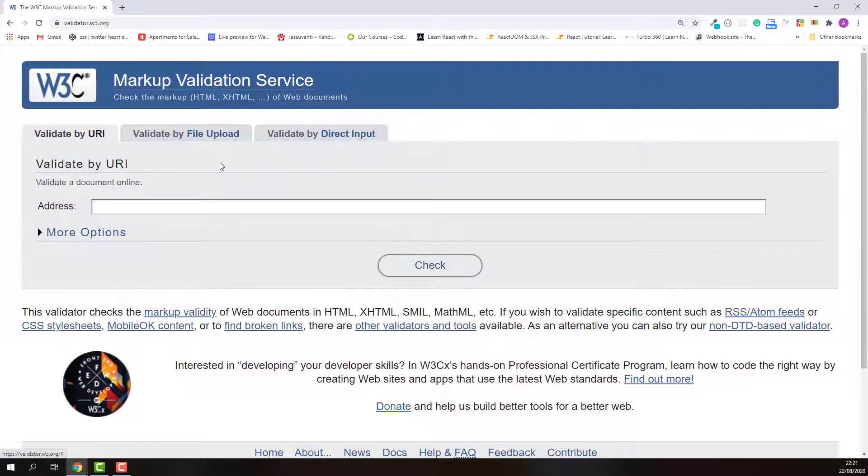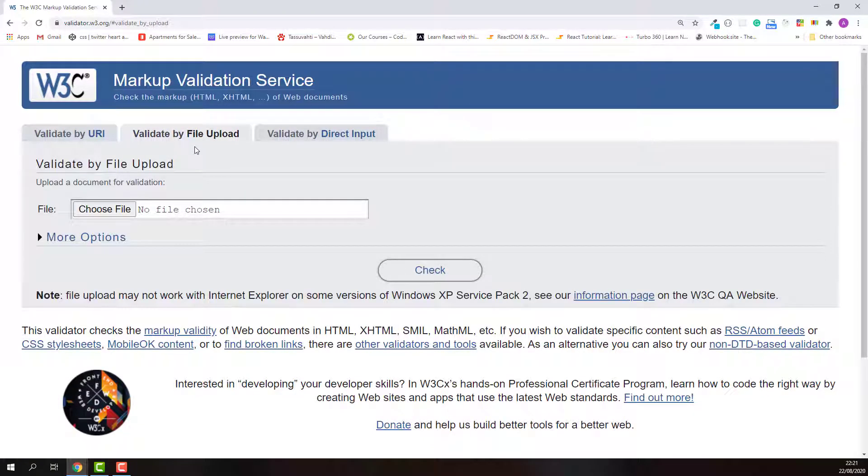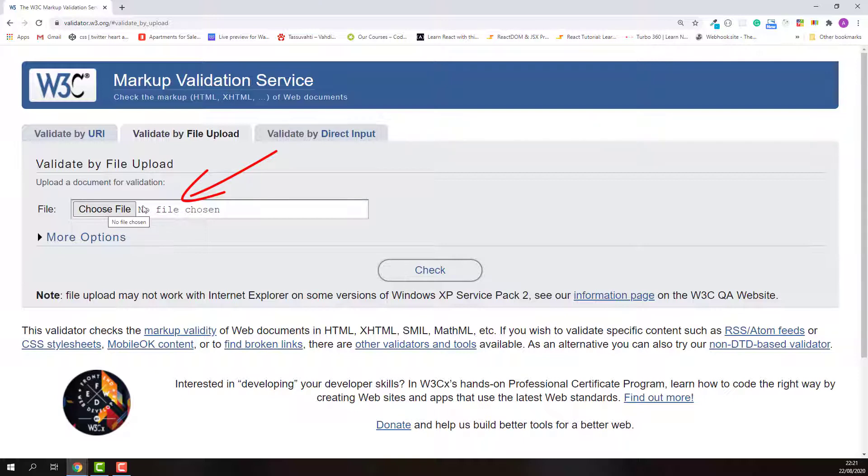The next one is validate by file upload. In this case, you upload your HTML file first. After that, click check to start the validation.